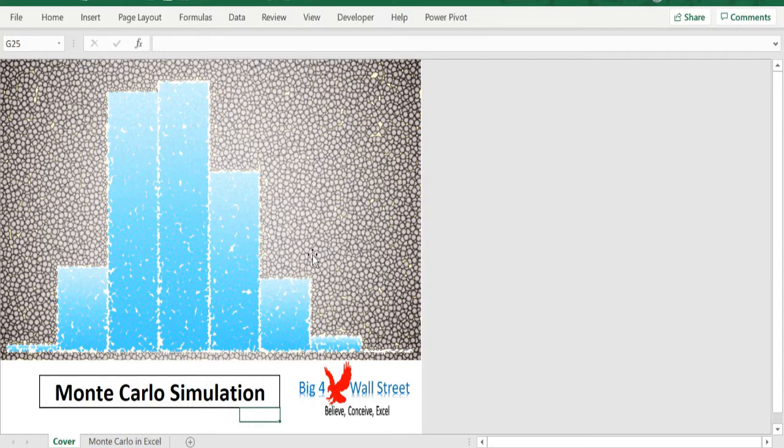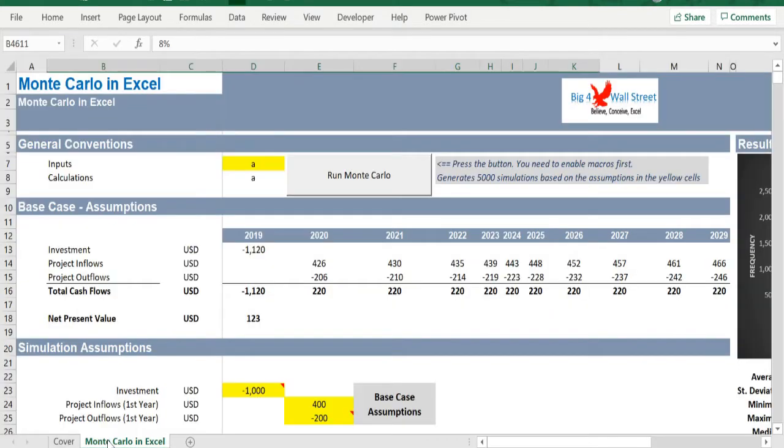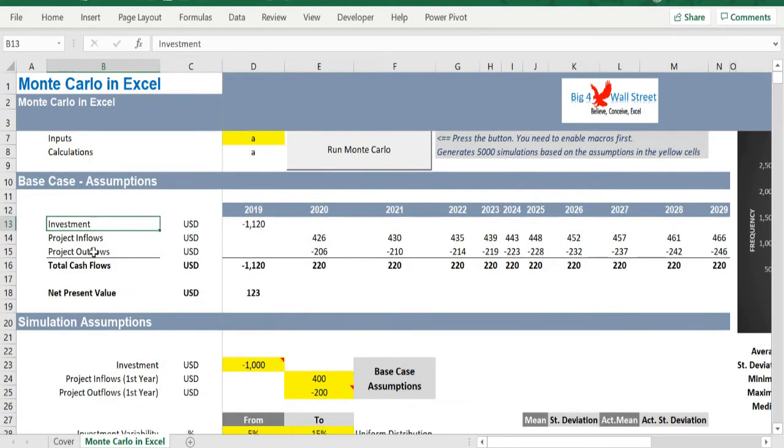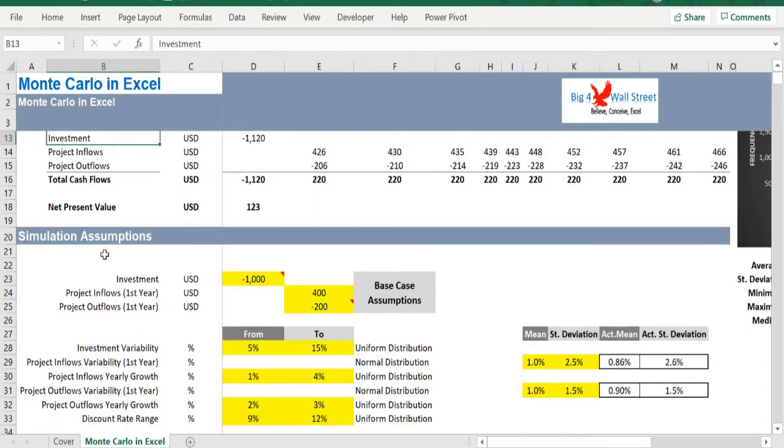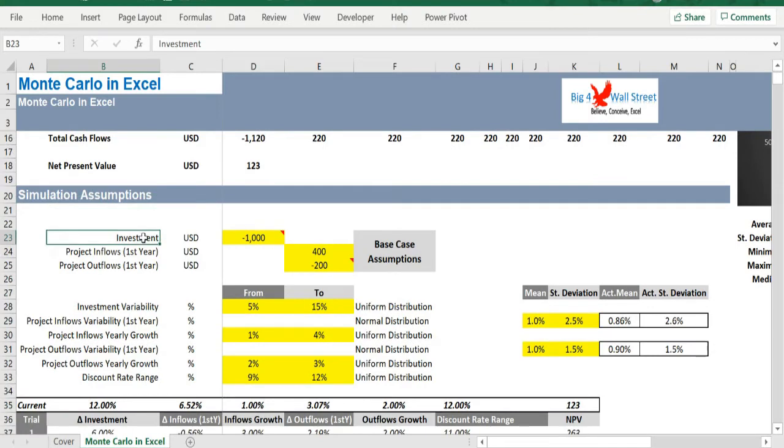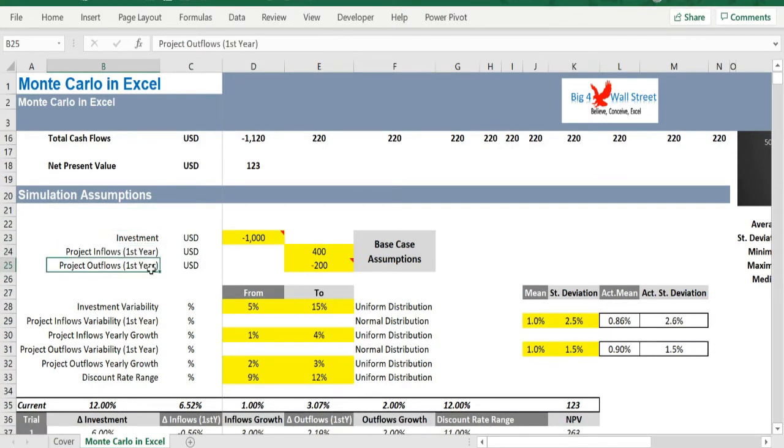In this Excel model, we will use the Monte Carlo simulation to evaluate a simple investment project. In our case we have three base case assumptions: the investment, the cash inflows for the first year, and the cash outflows for the first year.